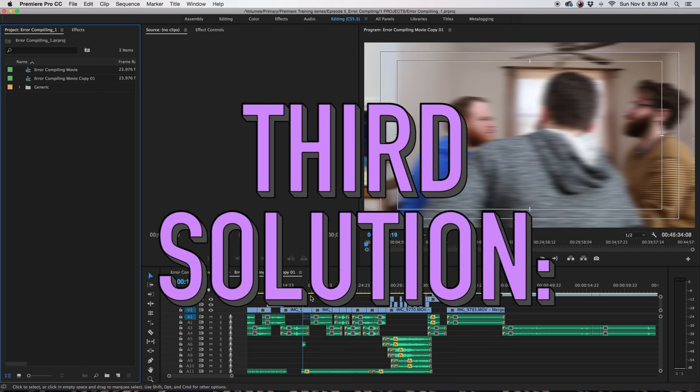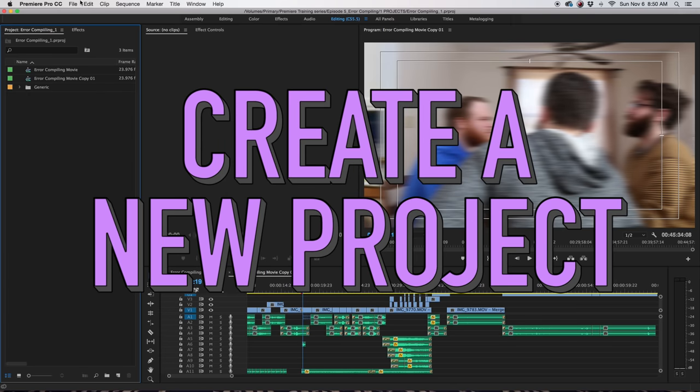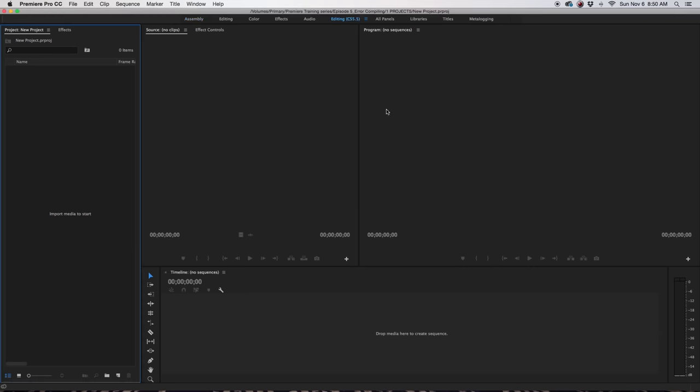Another thing I found that works is creating a new project. Just go up to File, Project, name it whatever you want, New Project, click OK.